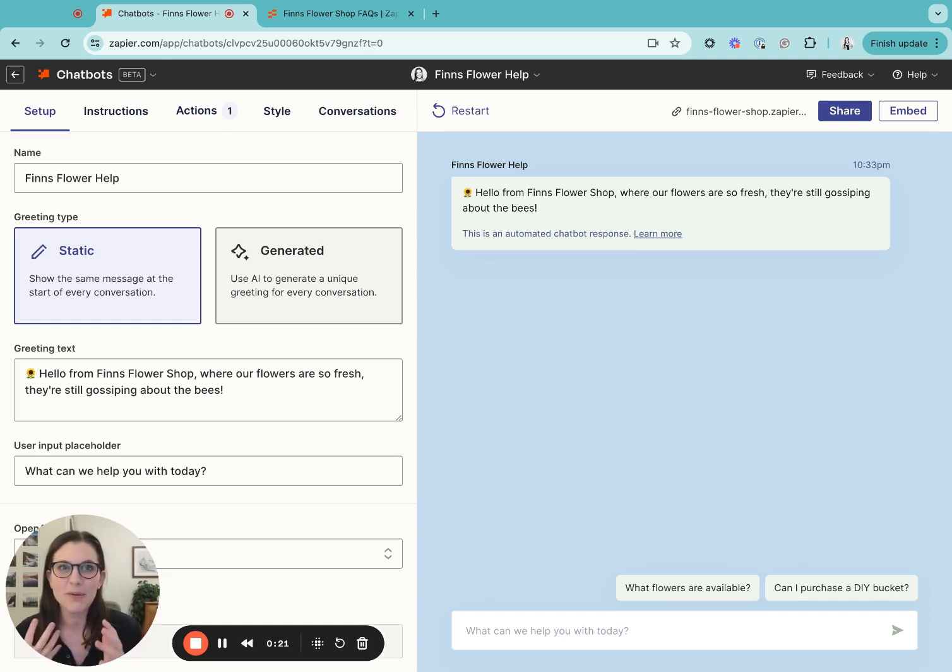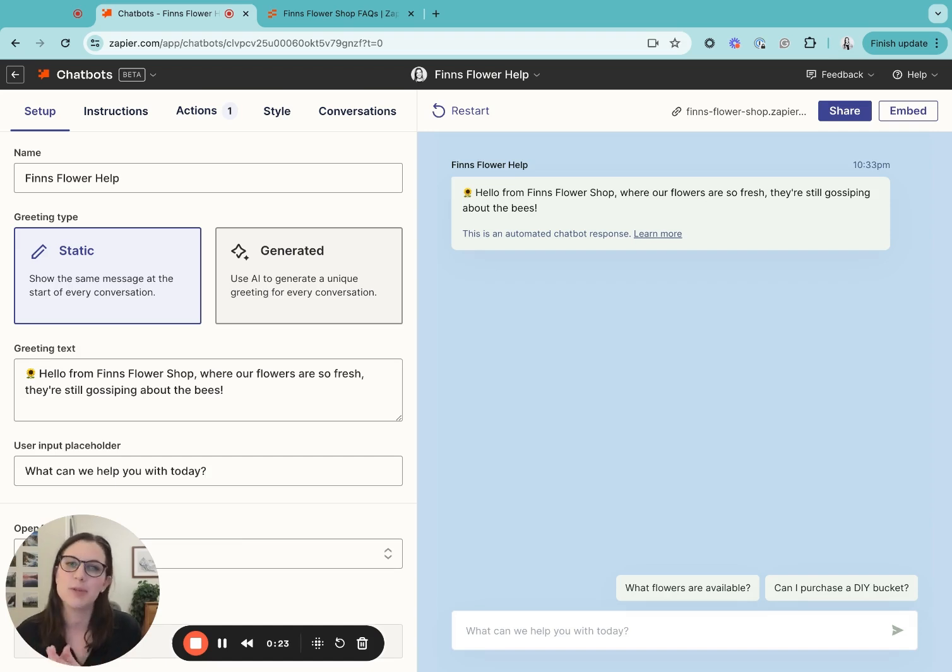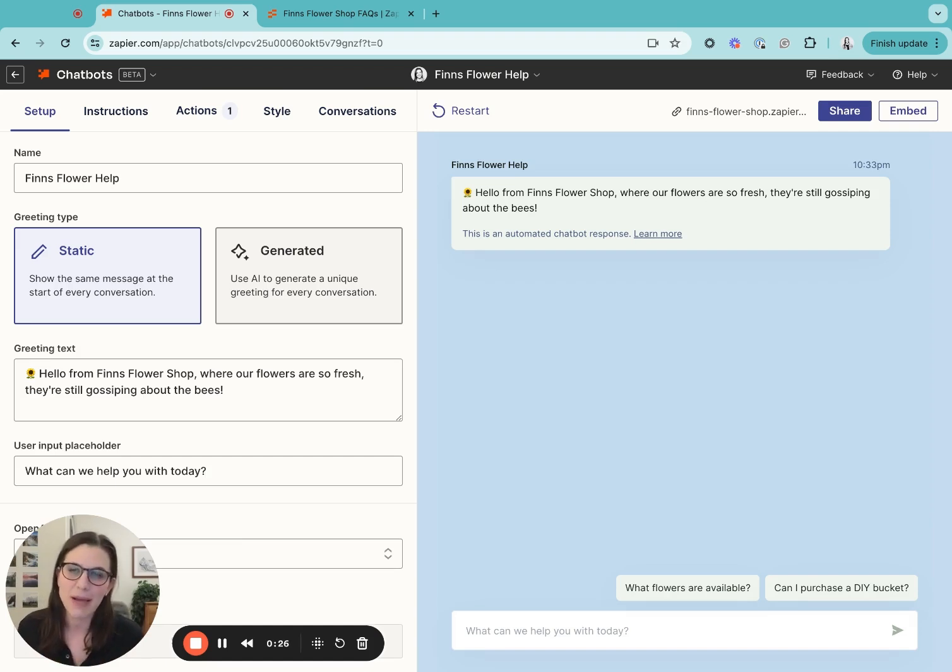So with Zapier chatbots, we are building chatbots that help you automate customer support and generate leads using the power of AI and automation.